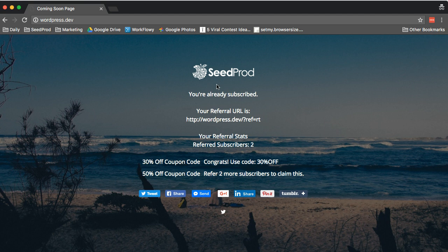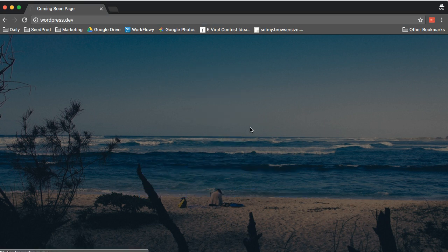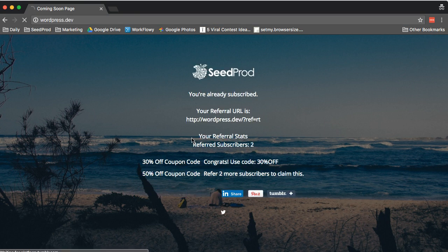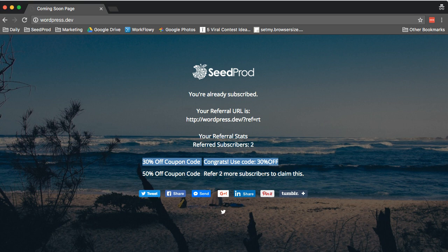And then this is a user and when they come back to your website it'll automatically show them that they're subscribed and their stats here. So this user has referred two and now you can see that this is showing the prize to them and then it'll tell them how many they need to refer to get to the next level.